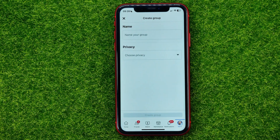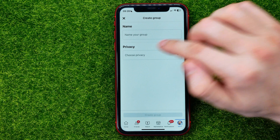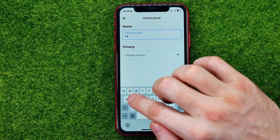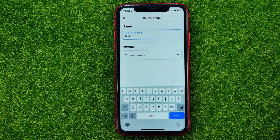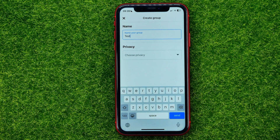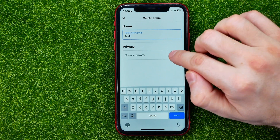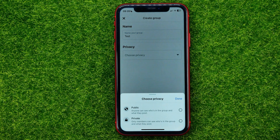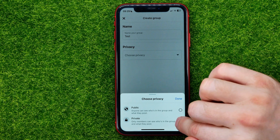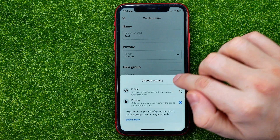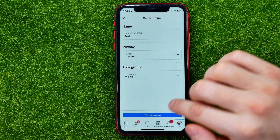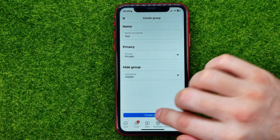First off you need to name your group. Then you can set the privacy — stop right here and choose whether you want to make your group public or private. Then hit Done and then hit Create Group.